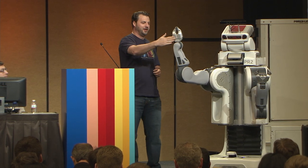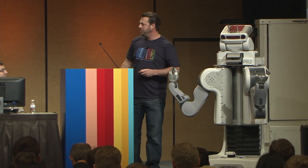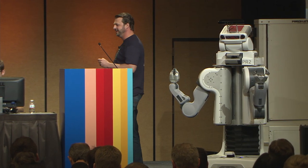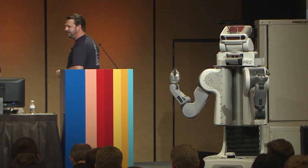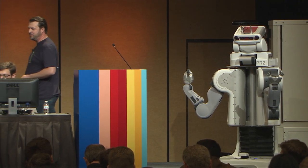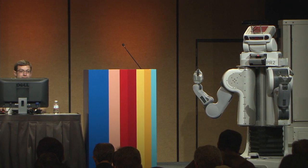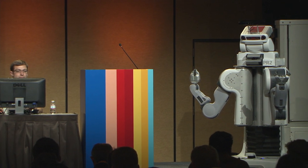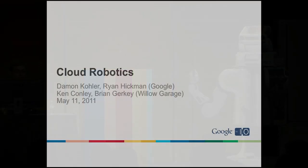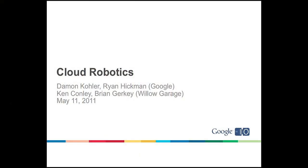And my friend, PR2. All right, so you came to the right talk. This is Cloud Robotics. This is a tech talk. And I am Ryan Hickman from Google. I also have with me Damon Kohler. We're both on the Cloud Robotics team at Google, which I'm sure you've never heard of before today.